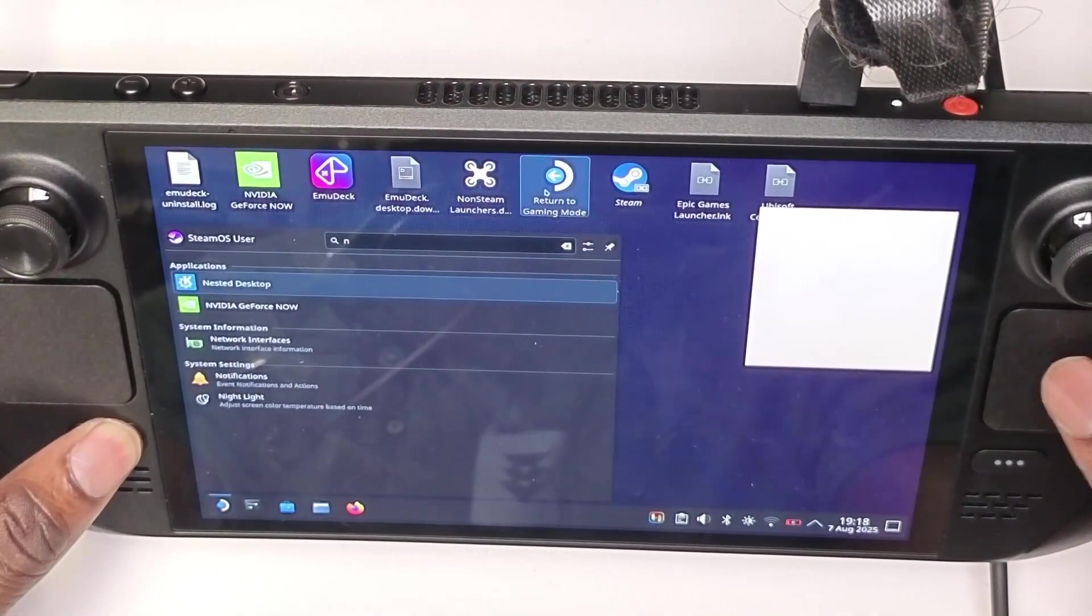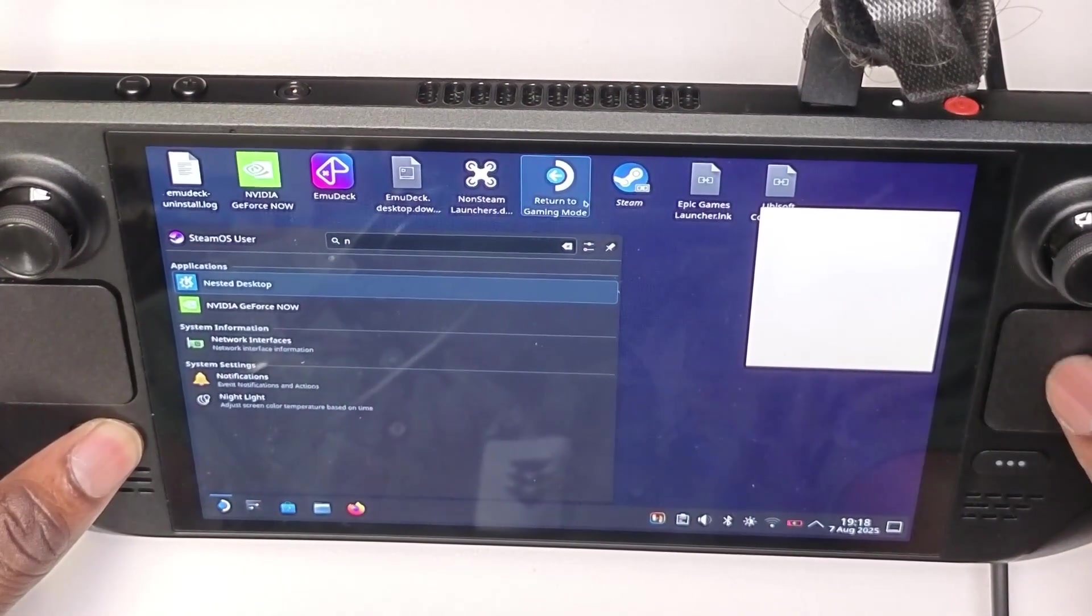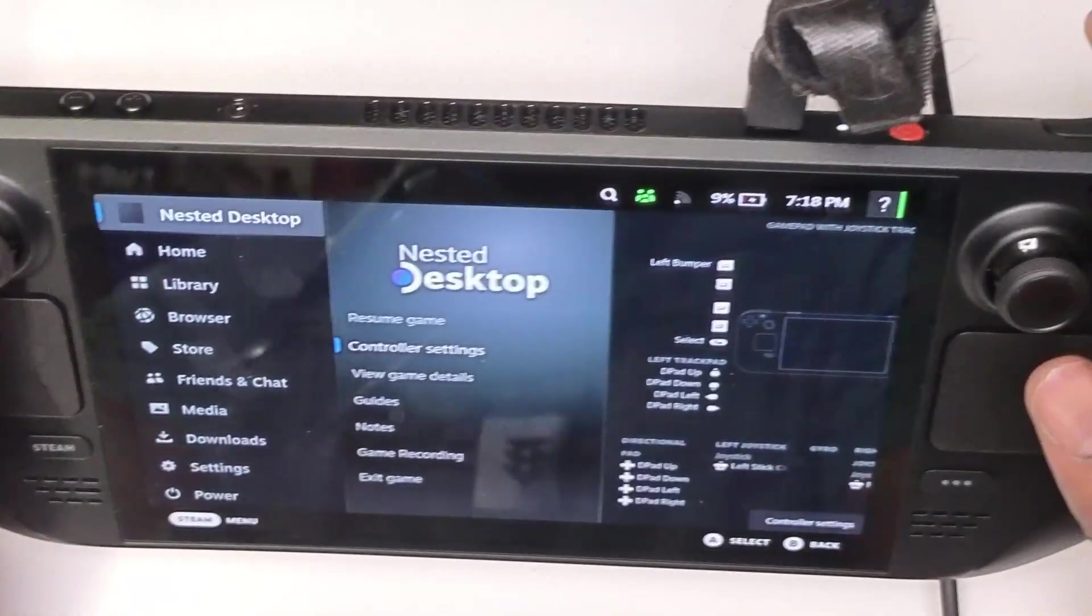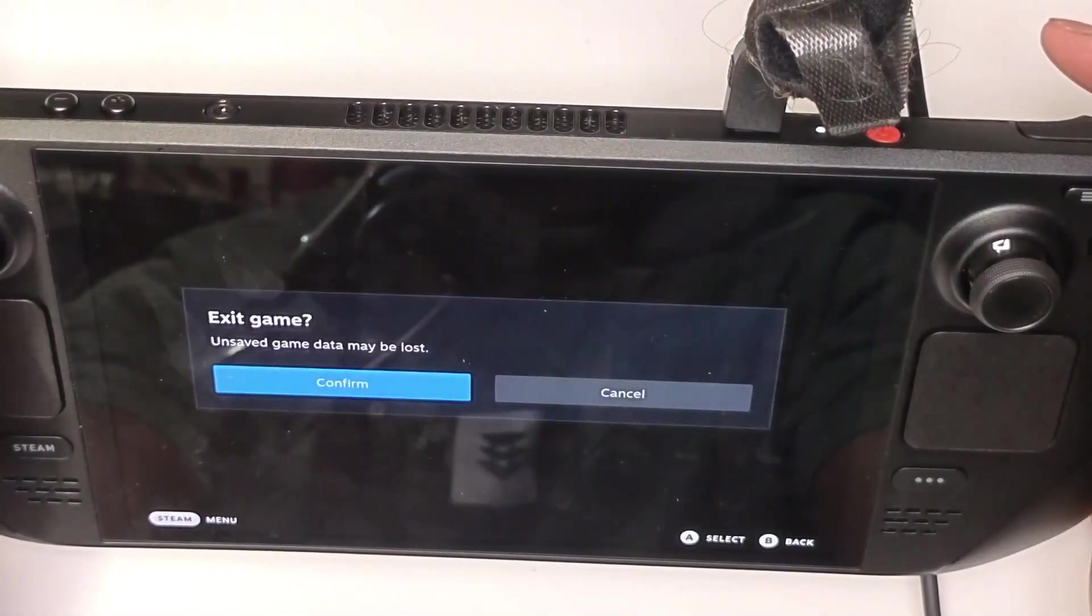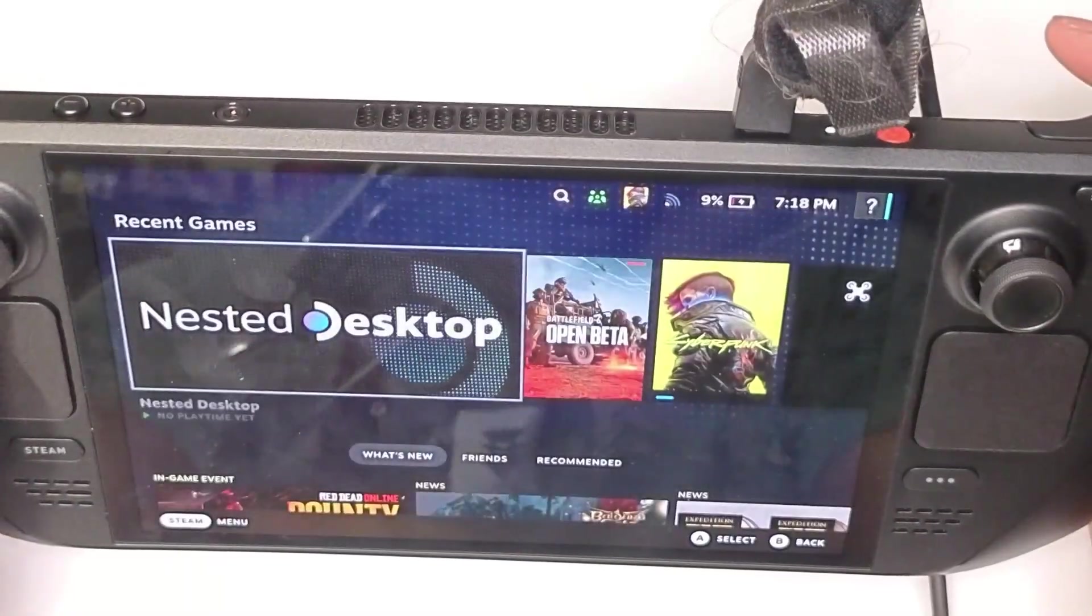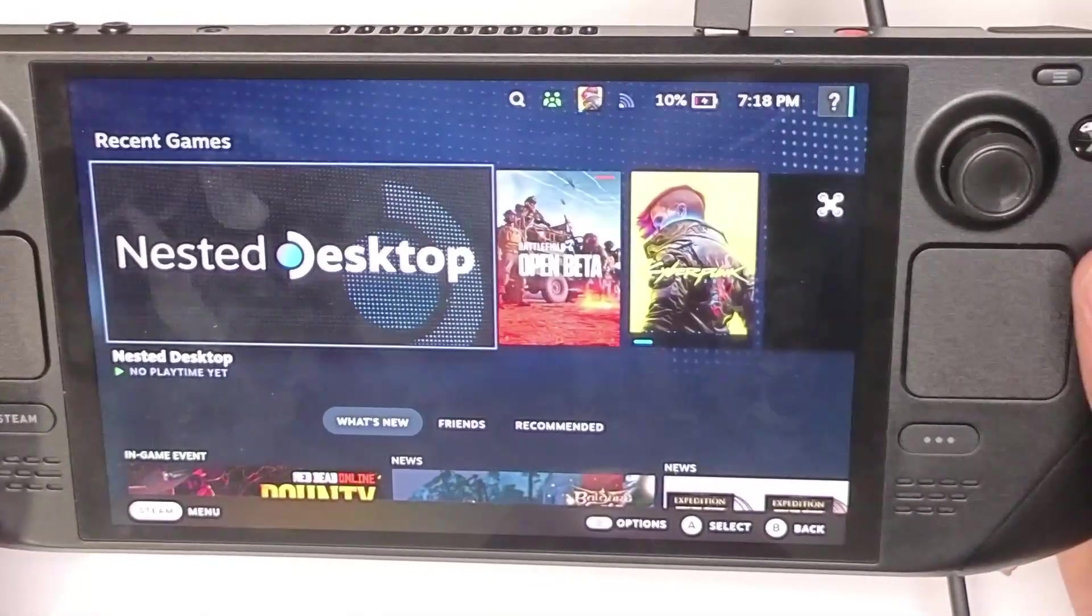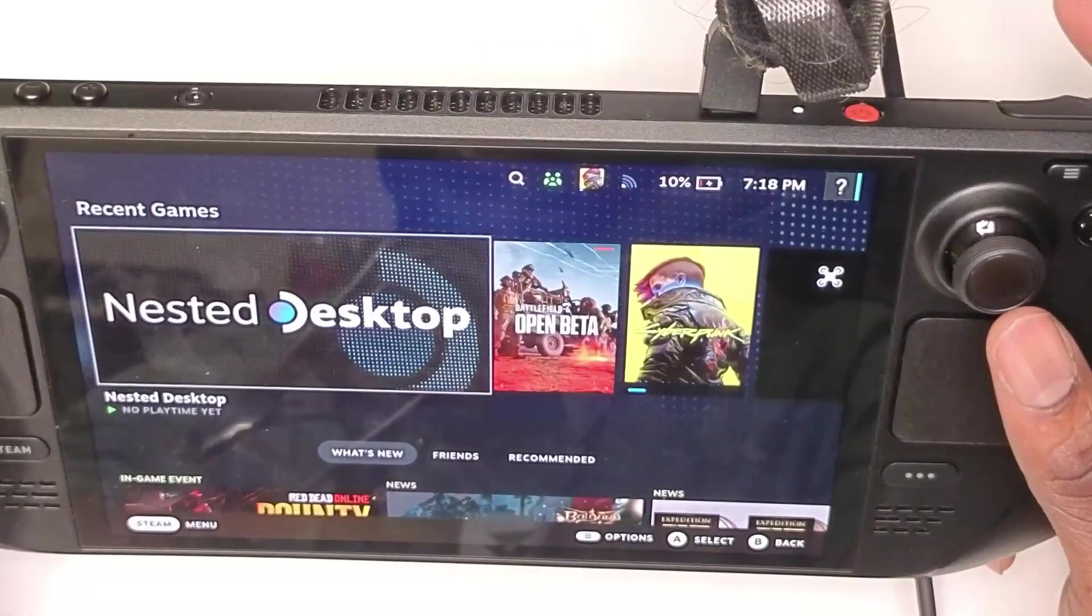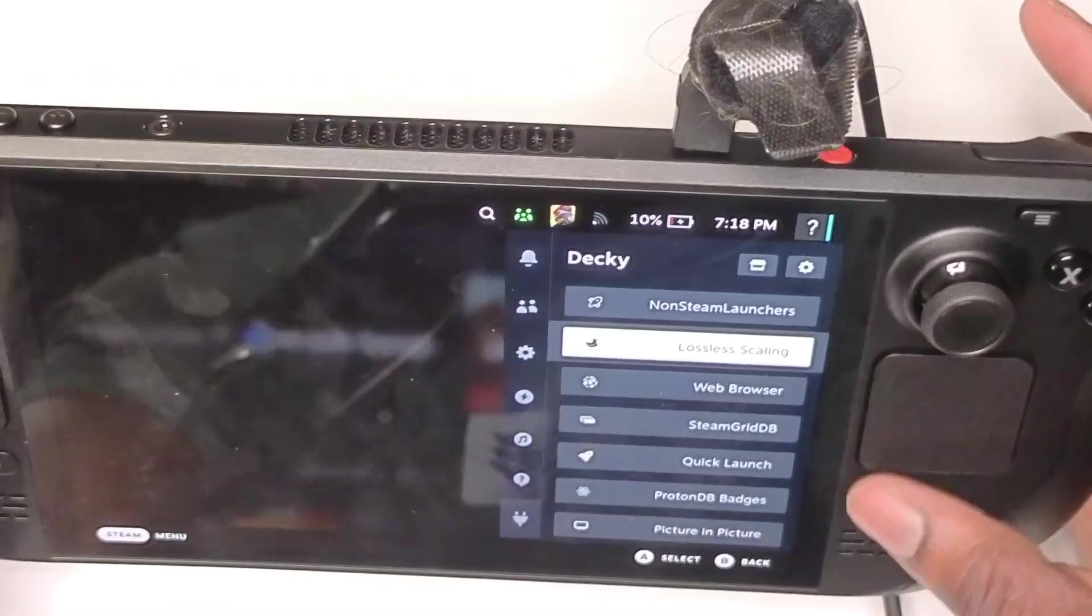Next you just want to return to gaming mode here, but as you can see I'm already in gaming mode so I don't even need to do that. Once you do so you'll be treated to the app like you've seen right here with Nested Desktop. It is that simple.